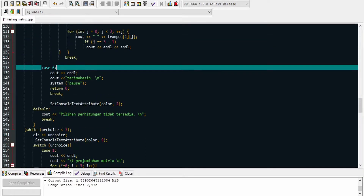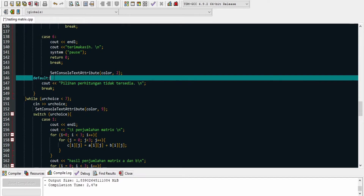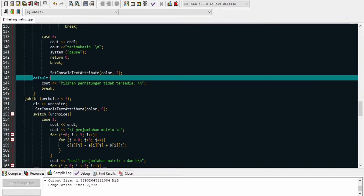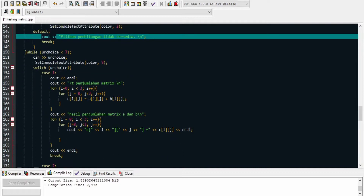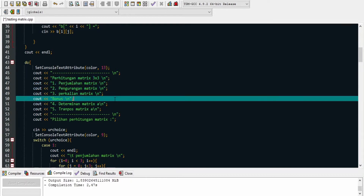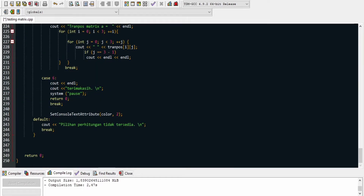Program melanjutkan ke case 6 di line 138, hanya menampilkan output terima kasih karena sudah menggunakan program ini, dan program selesai. Untuk line 146 terdapat default, dimana jika choice kita tidak tersedia di case tersebut, program akan cout di line 147 pilihan perhitungan tidak tersedia. Program masuk ke bagian while-nya dengan syarat your choice kurang dari 7, karena case yang tersedia hanya 6. Kemudian input lagi your choice berapa. Jika sudah tidak ingin menggunakan program, tinggal input 6 untuk exit dan program selesai.